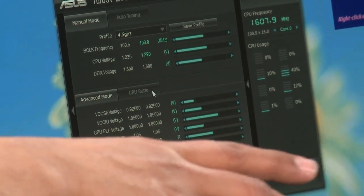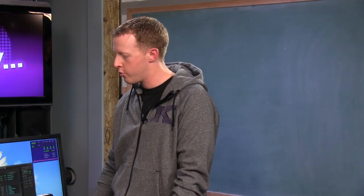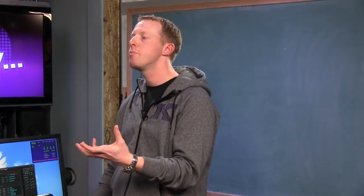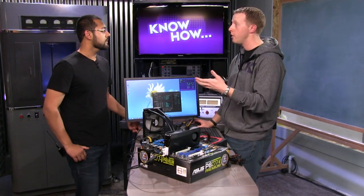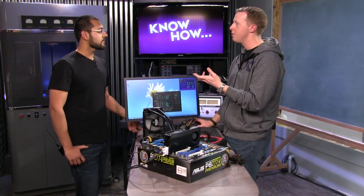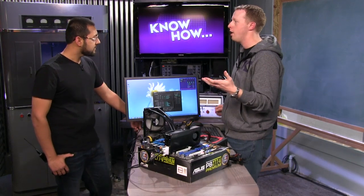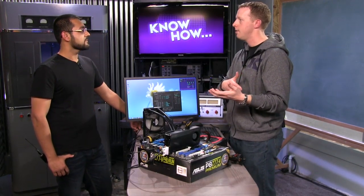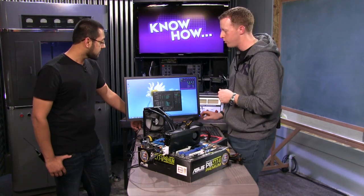I recommend not increasing the voltage until you start to see instability. You want to keep your voltage as low as possible because that means lower temperatures, quieter fans. Only increase the voltage until you find that stable spot. What we found was that 1.29 was pretty good. When testing, are you just messing with sliders and running normally? You want to use some kind of stress test that pushes 100% of the processor and memory, so you can find inconsistencies right away rather than having it crash two days later while you're working on a document.